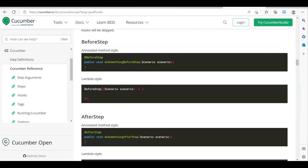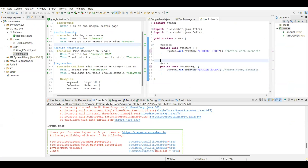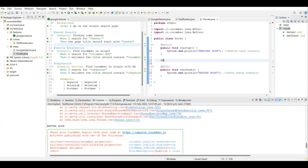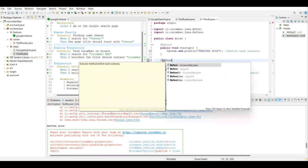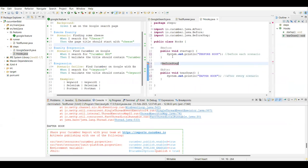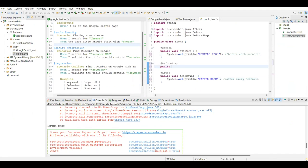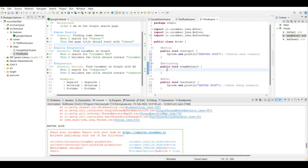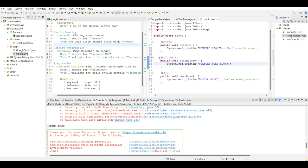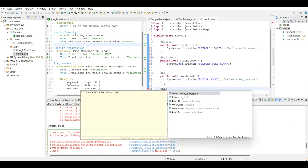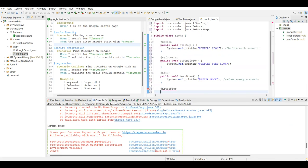Let's implement step hooks. I'm going to add @BeforeStep - this also comes from 'io.cucumber'. I'll create a method called 'beforeStepHookMethod' and print 'before step hook' in the sysout. Similarly, I'll create the @AfterStep hook, also imported from 'io.cucumber'.